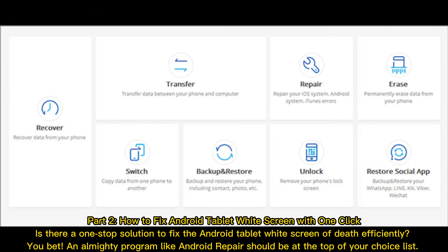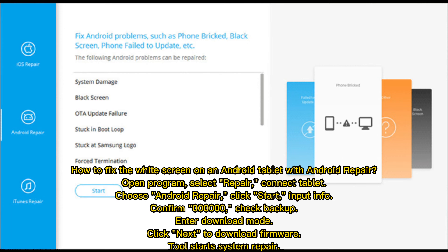Part 2: How to fix Android tablet white screen with one click. Is there a one-stop solution to fix the Android tablet white screen of death efficiently? An almighty program like Android Repair should be at the top of your choice list. Open the program, select Repair, connect your tablet, choose Android Repair, click Start, input your device info, confirm, check backup, enter Download Mode, click Next to download firmware, then start system repair.